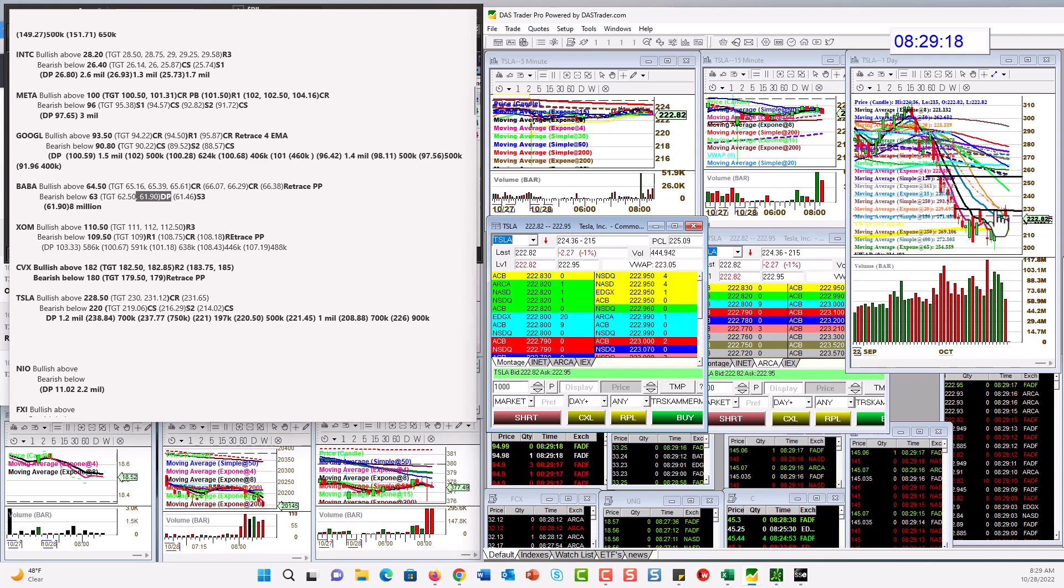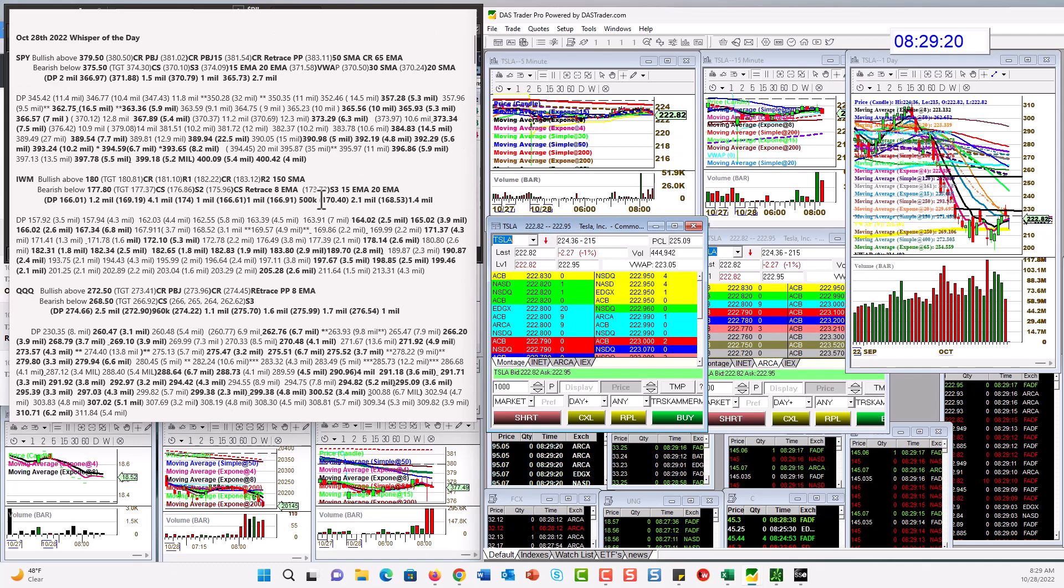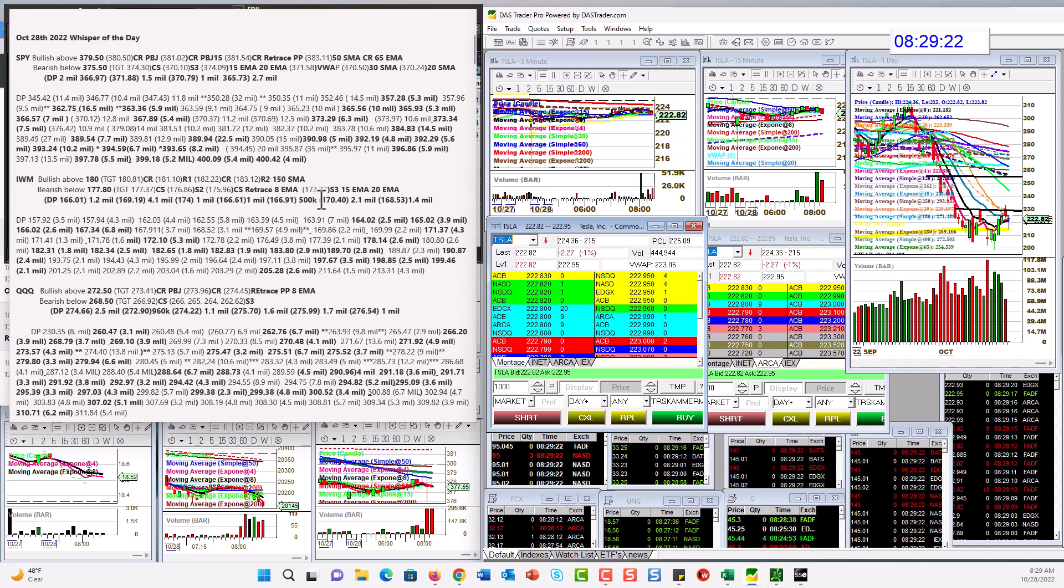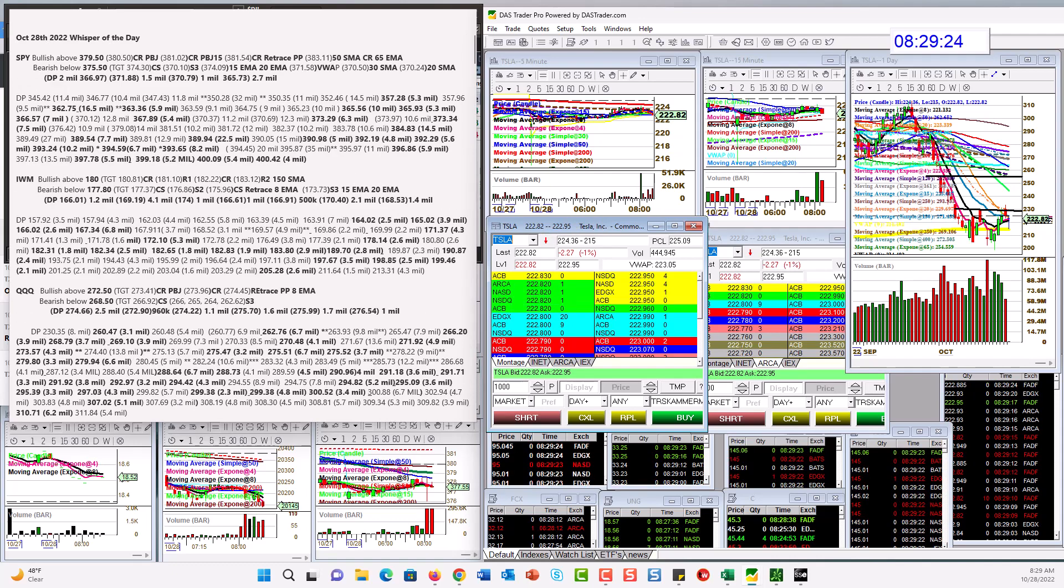There you have it. Those are your whispers for Friday, October 28th. Until next time. Happy trading, everybody.